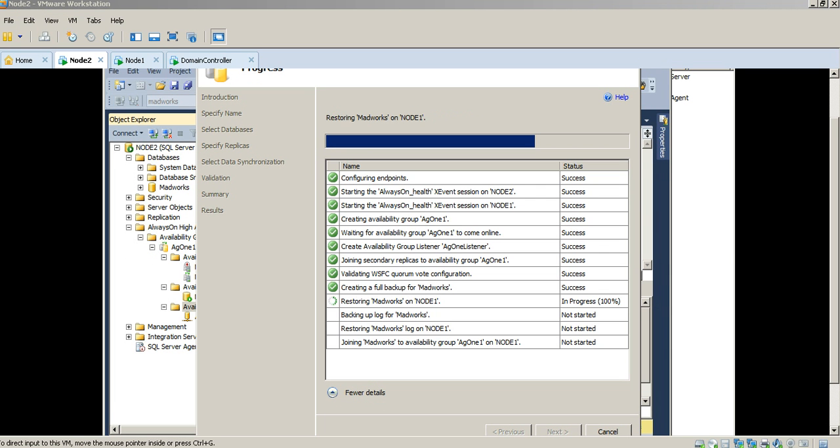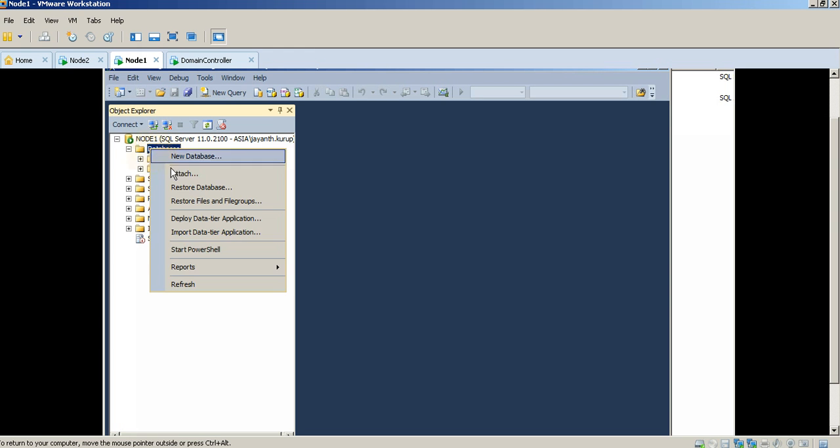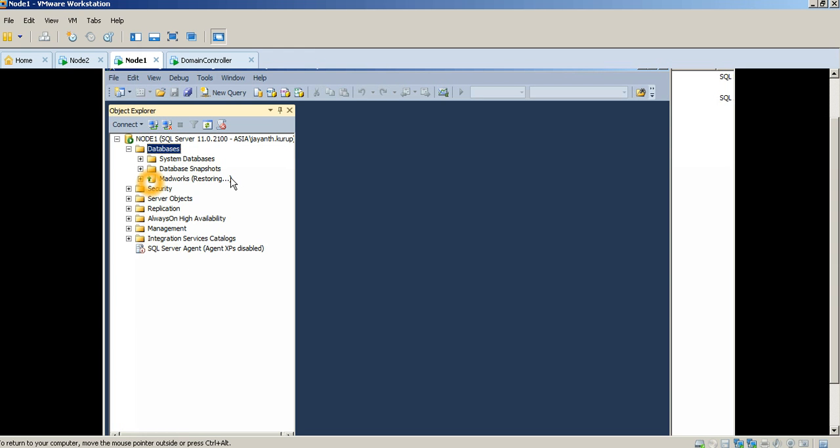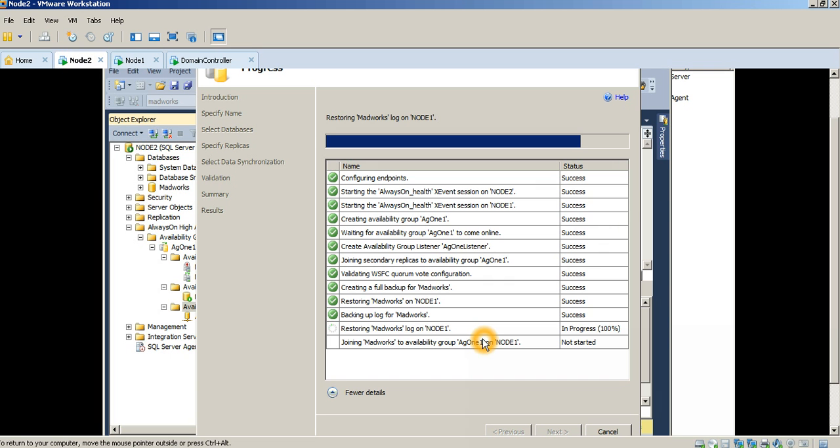So it's still going ahead and doing the restore operation for Madworks database on node 1. So it looks like it's done. We should technically be able to see Madworks database show up here right now and it's in restoring state. Just give it a minute and it will come online.